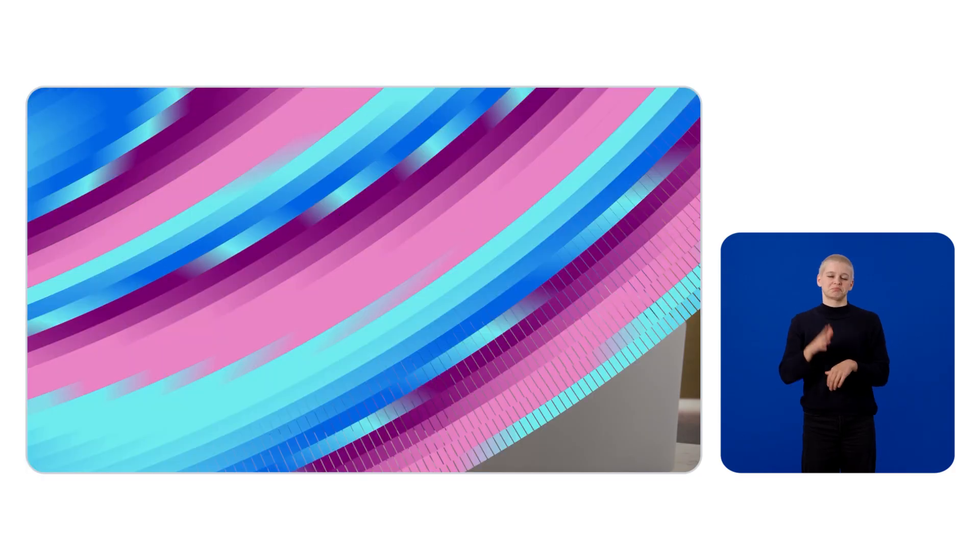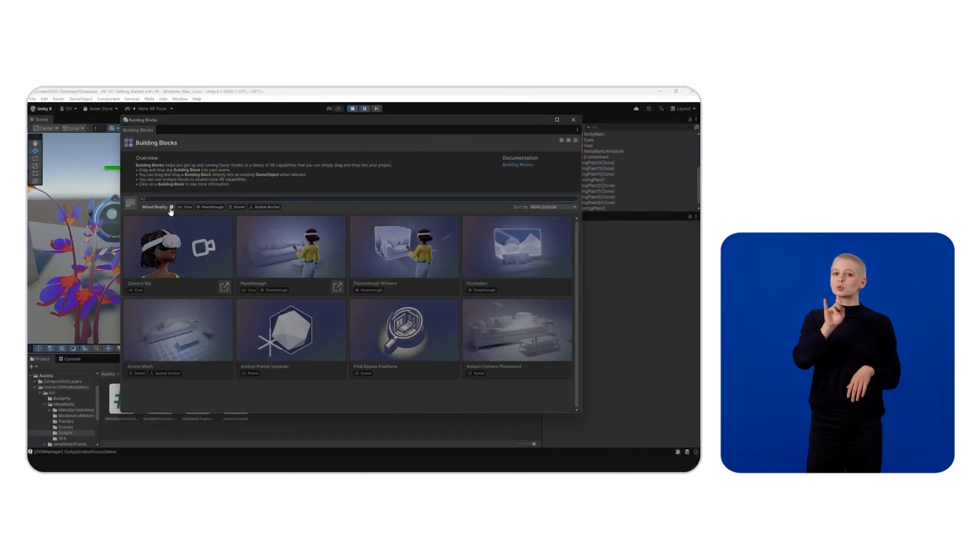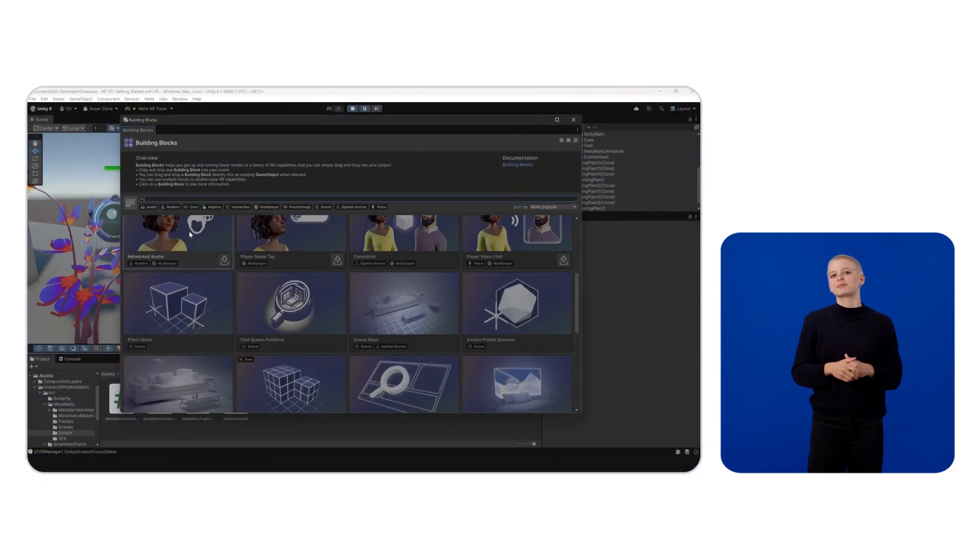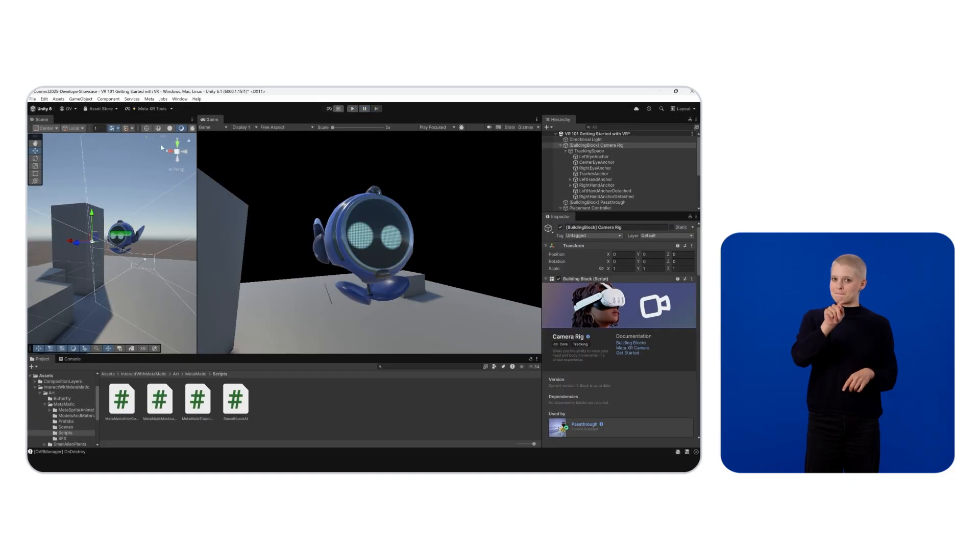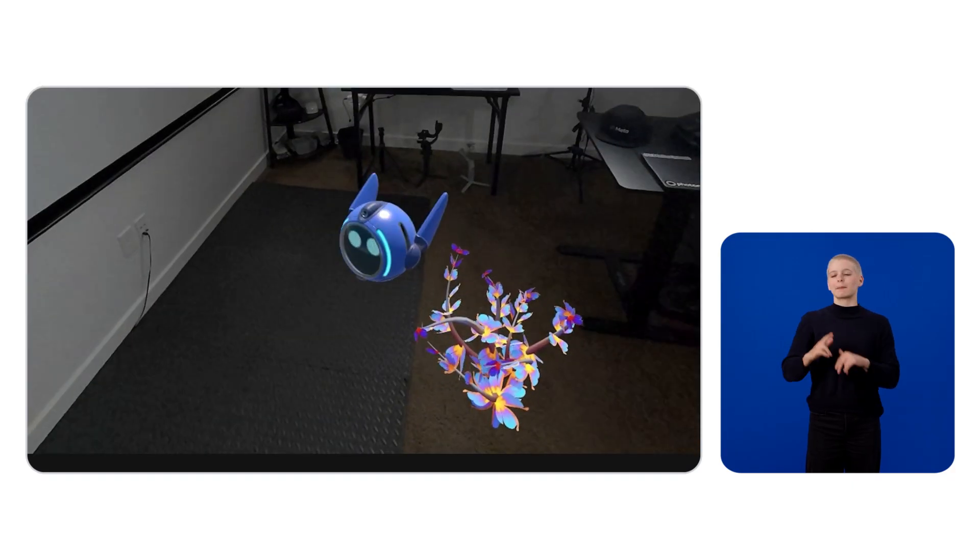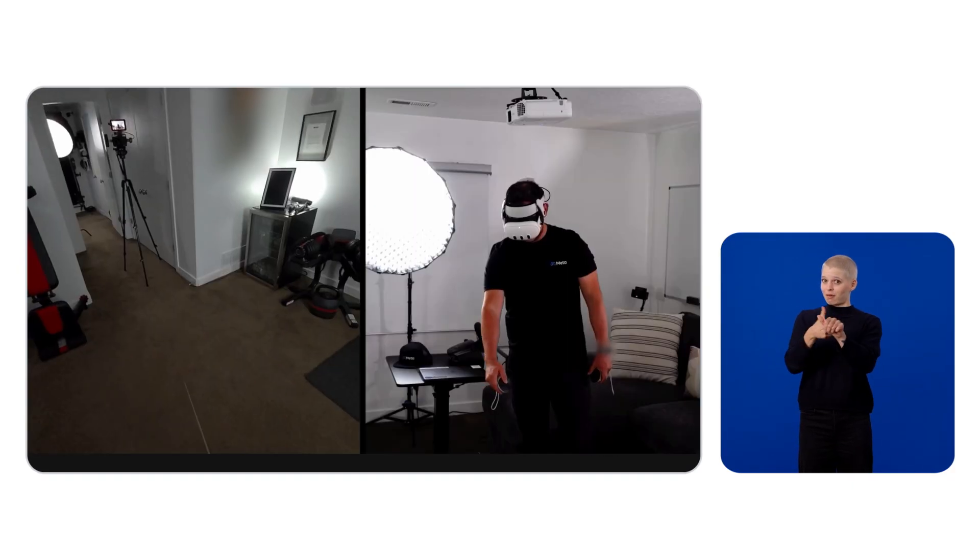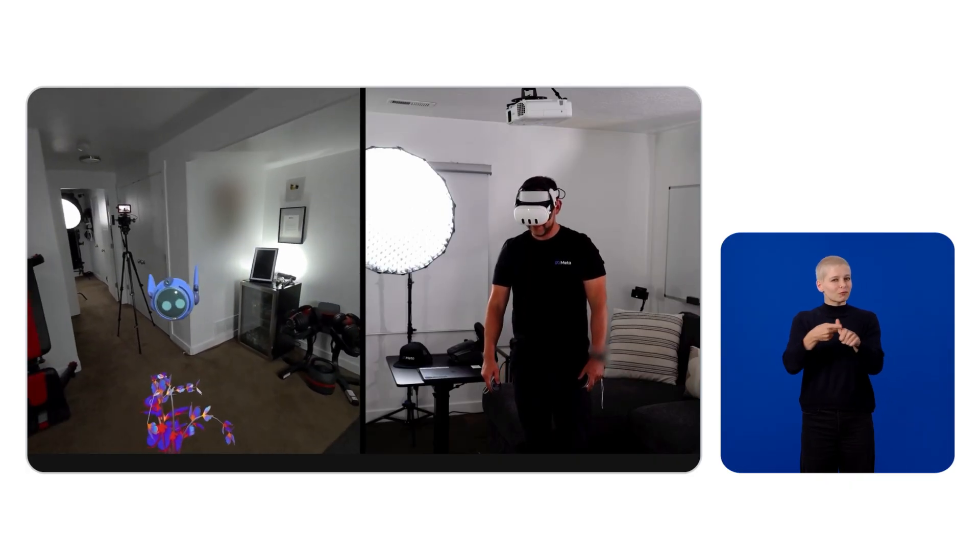This will cover essential tools, such as the Unity game engine, SDKs from Meta, the project setup tool, and building blocks. The goal of this session is to help you deploy your first VR experience to your own Meta Quest headset.